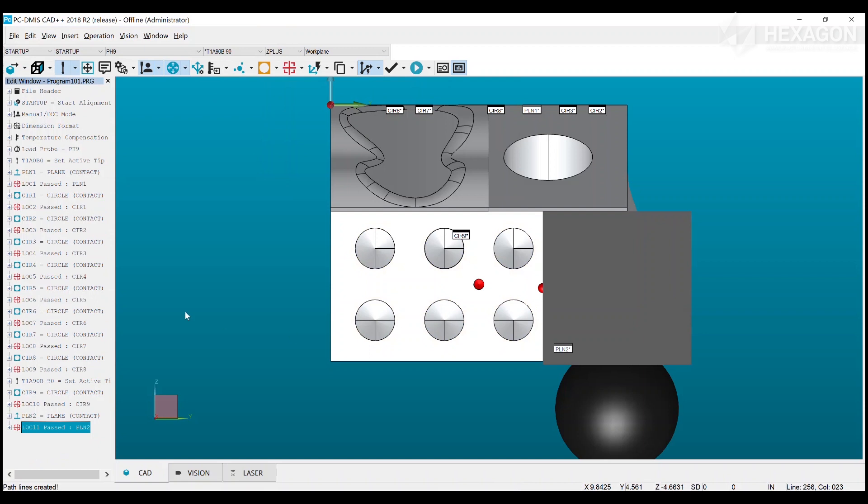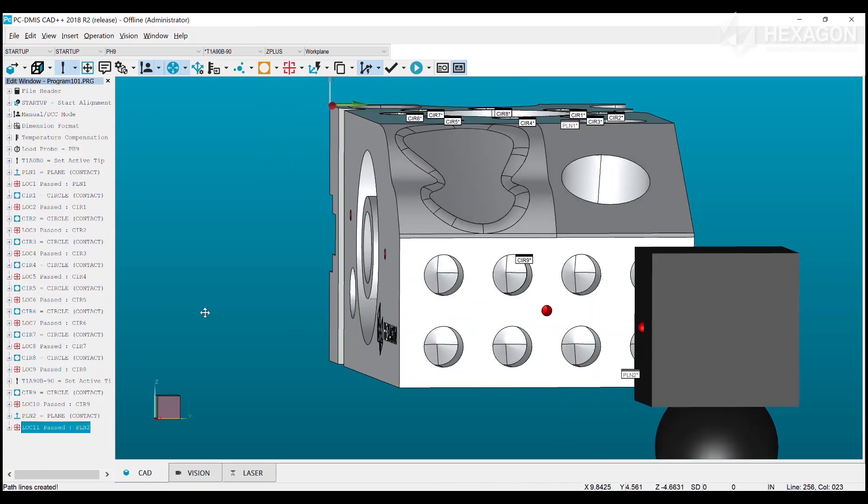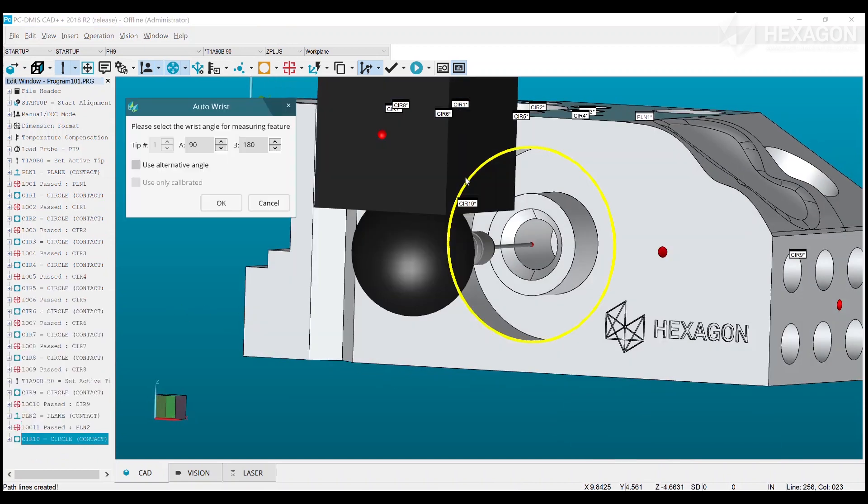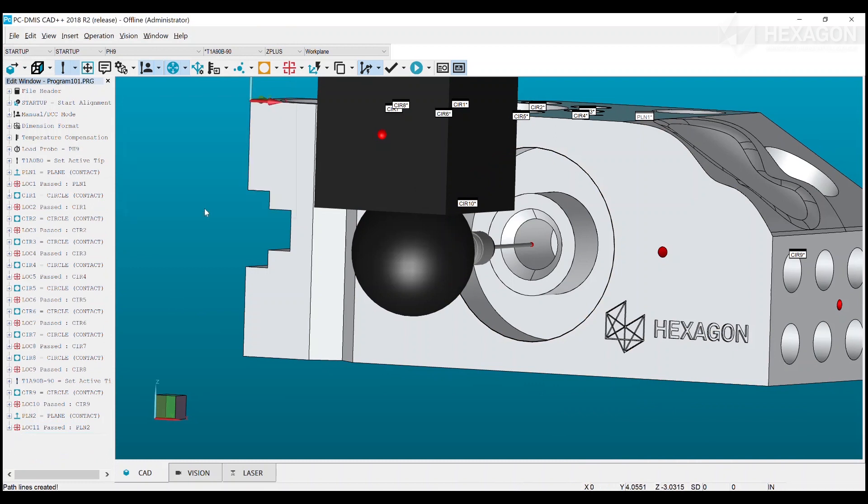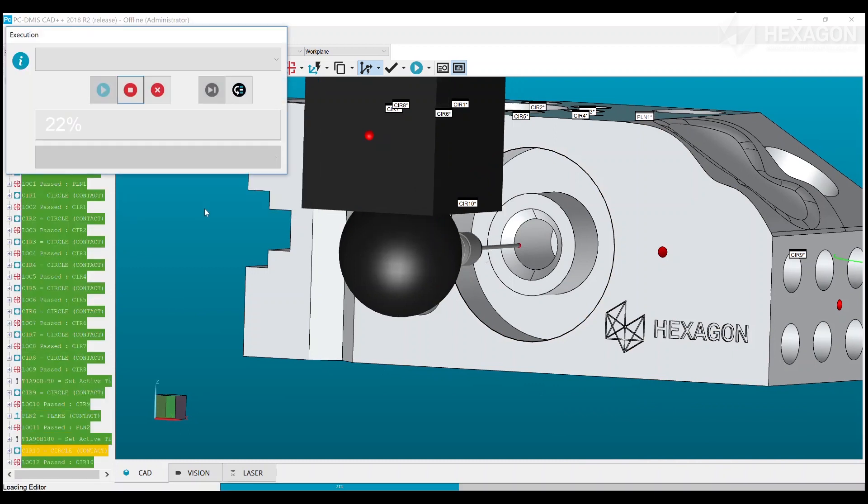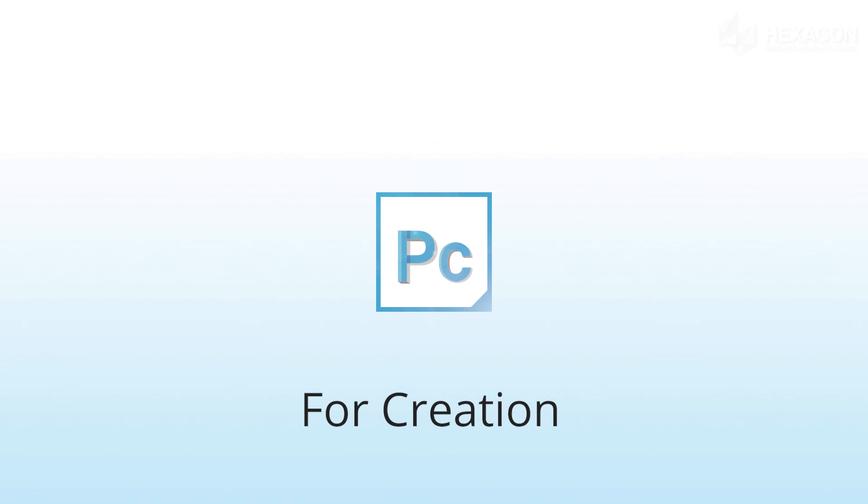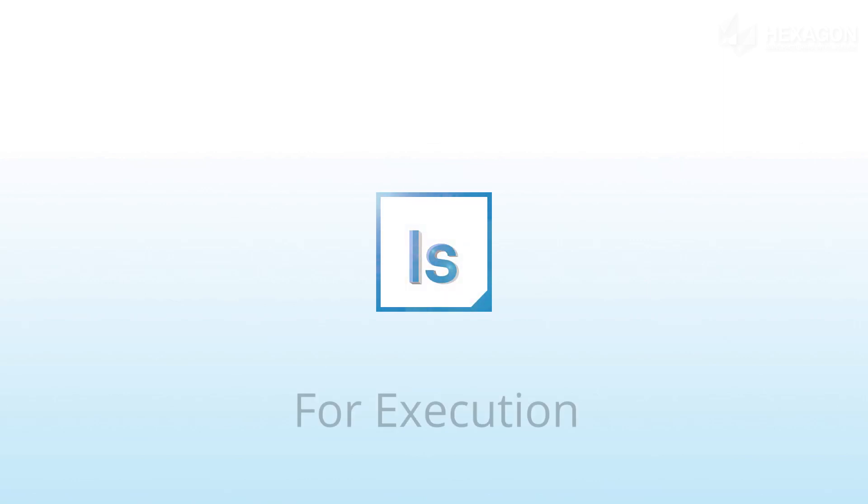Whilst we may look to phase out operator mode from PCDMIS in the future, we will continue to improve both products and refocus them to their strengths. PCDMIS for creation, Inspect for execution.